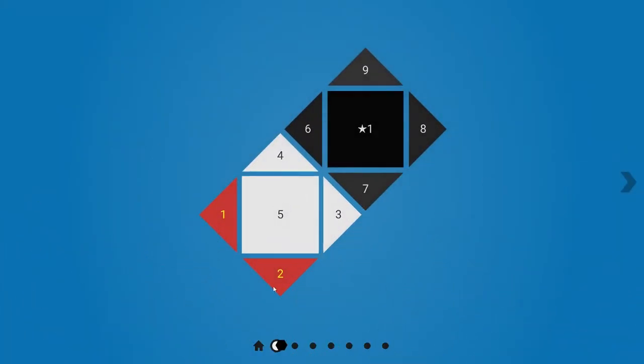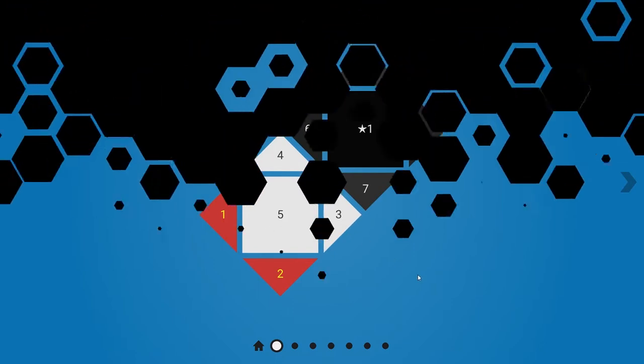One thing I noticed is that if you finish a level, it doesn't send you to the next level immediately. And at first it's like, oh, they should really send you to the next level immediately. But now I see that sometimes they open up more than once. So I guess they're sending you to the level select so you have the choice of where you want to go next. Which is fine.